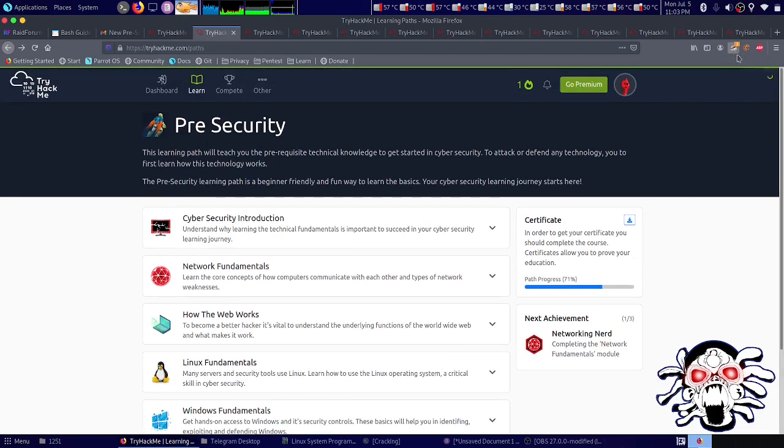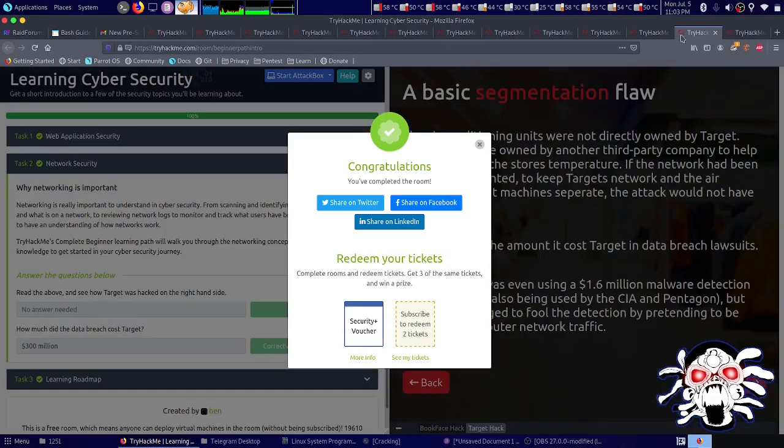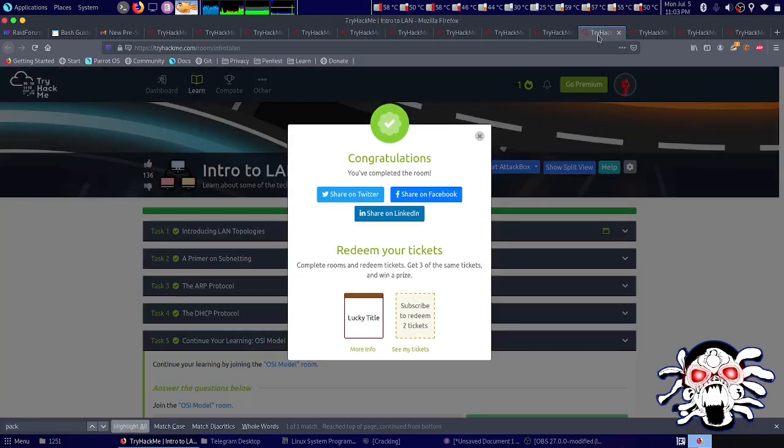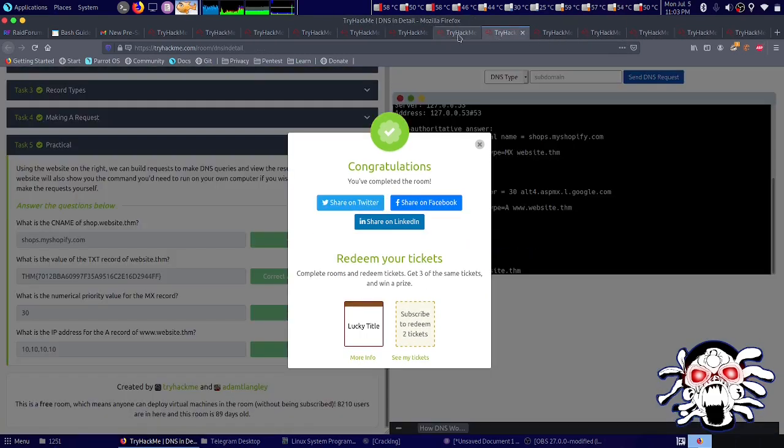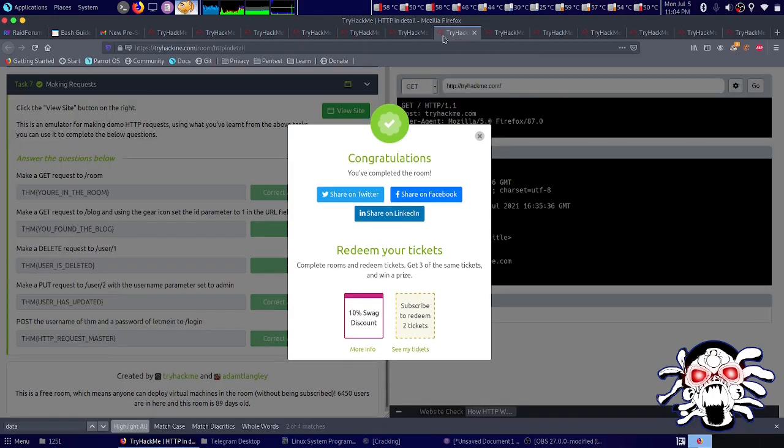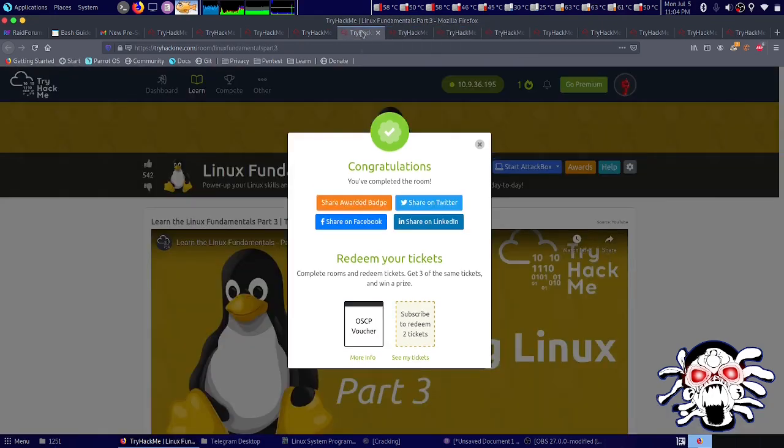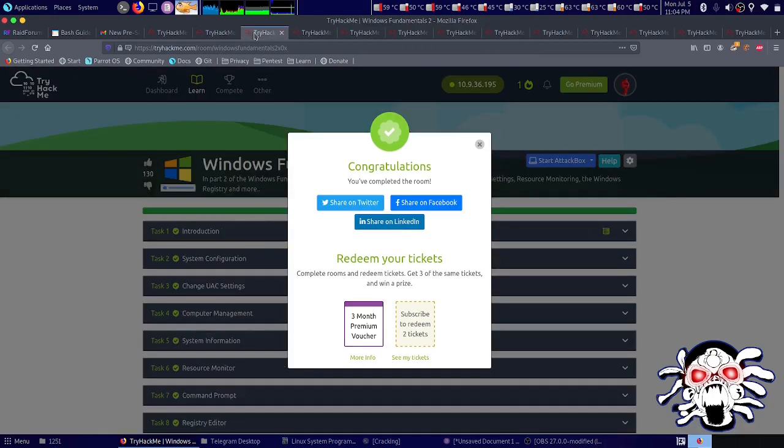So this was my first, second, third, fourth, fifth, sixth, seventh, eighth, ninth, tenth, eleventh. That's all.